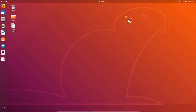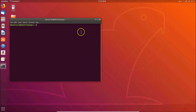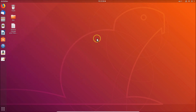Let's change via terminal — method one. Minimize this and open the terminal by right-clicking on the desktop and selecting 'Open Terminal'. You can also open the terminal using another method: just press Alt+Ctrl+T on your keyboard.